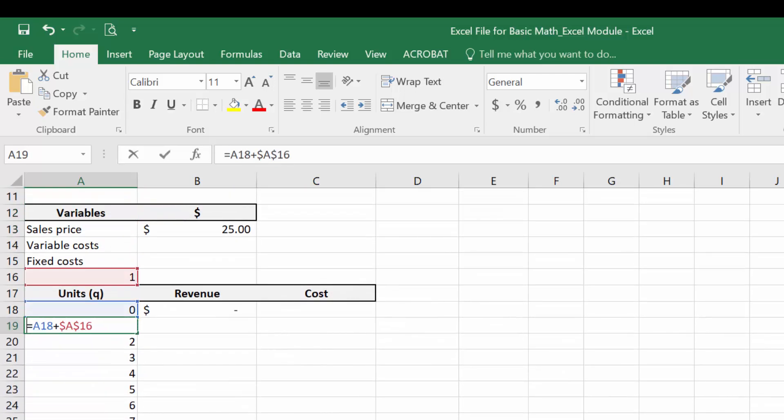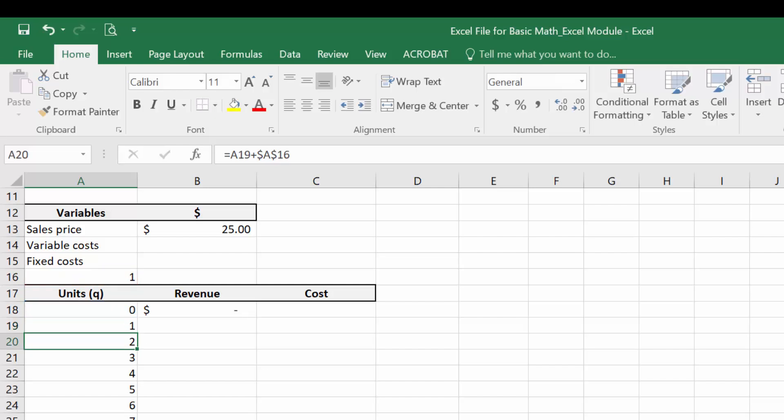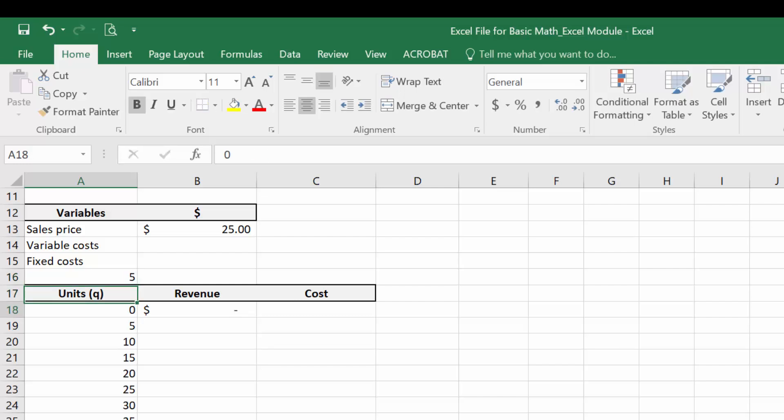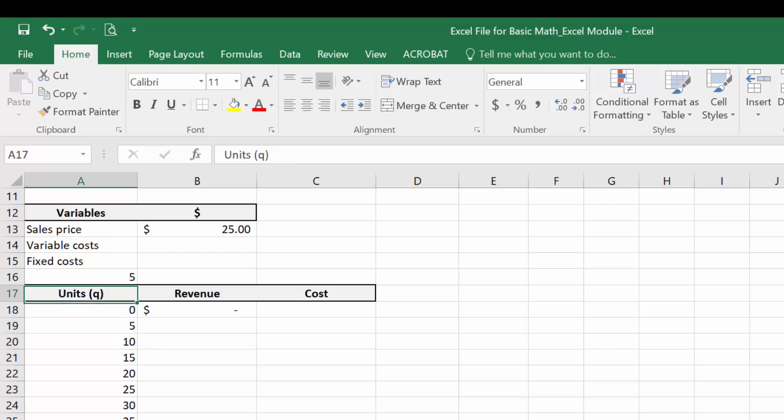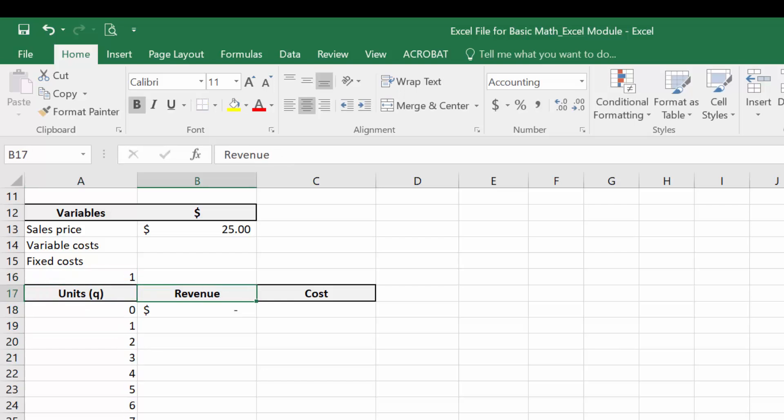The reason I did it that way with a formula instead of hard coding the list or dragging the list down is if I want to increase by 5 units with each row instead of by 1, I can easily change that. So let's put it back to increasing by 1. We just have a formula there to create that list.